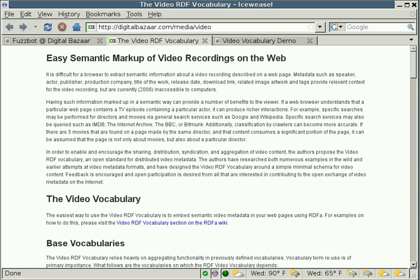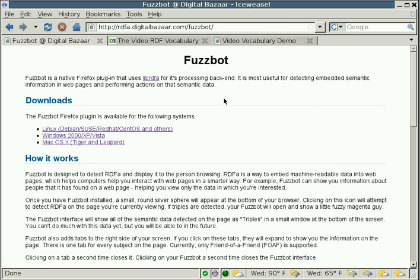The technology that we are using to extract the metadata from the web pages is called FuzzBot. FuzzBot is a semantic web processor plug-in for Firefox 3. So basically what it does is it looks into the pages that you are looking at, extracts all the metadata and shows it to you in an easily digestible form.